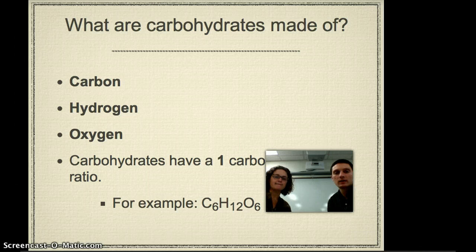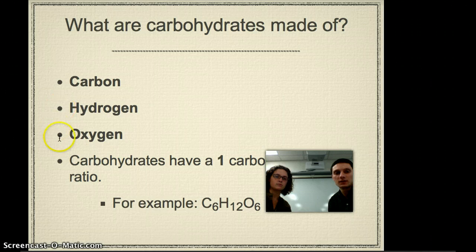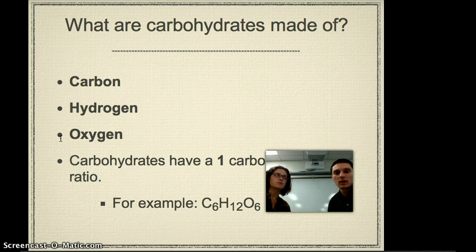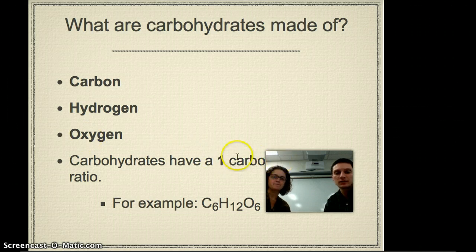So to start out, we'll talk about what carbohydrates are made of. They're made of three different atoms: carbon, hydrogen, and oxygen. One of the unique things about carbohydrates is that they always have a one carbon to one oxygen ratio, and that makes them unique or different from some of the other macromolecules.